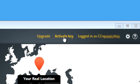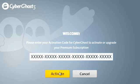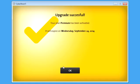Click on Enter Activation Key. Type in the purchased key, click on Activate, and enjoy your CyberGhost subscription.